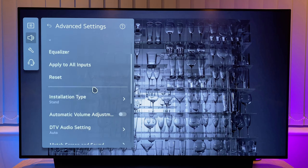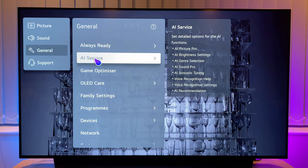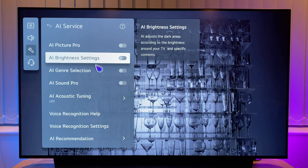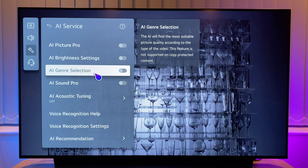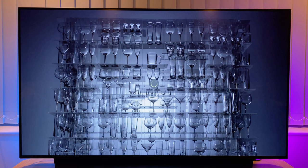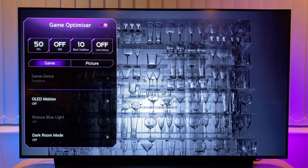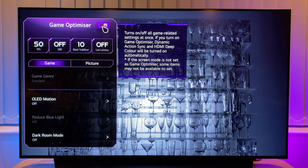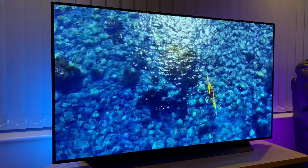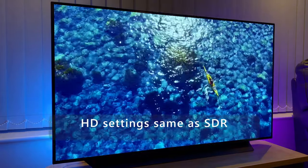Now back to general in the left hand menu and to AI service — I leave all this as default, but I make sure AI brightness settings and AI genre selection are turned off. I don't want the image altered based on ambient light or scene type. Taking a step back, if you have a gaming console then select game optimizer — turn game optimizer on and this will enable all game related settings when you next start your console, as long as it's connected via one of the HDMI ports. We'll cover this in more detail shortly. For HD content that you might stream via Amazon or Netflix, I just leave all these settings as they are — the same settings as SDR content.